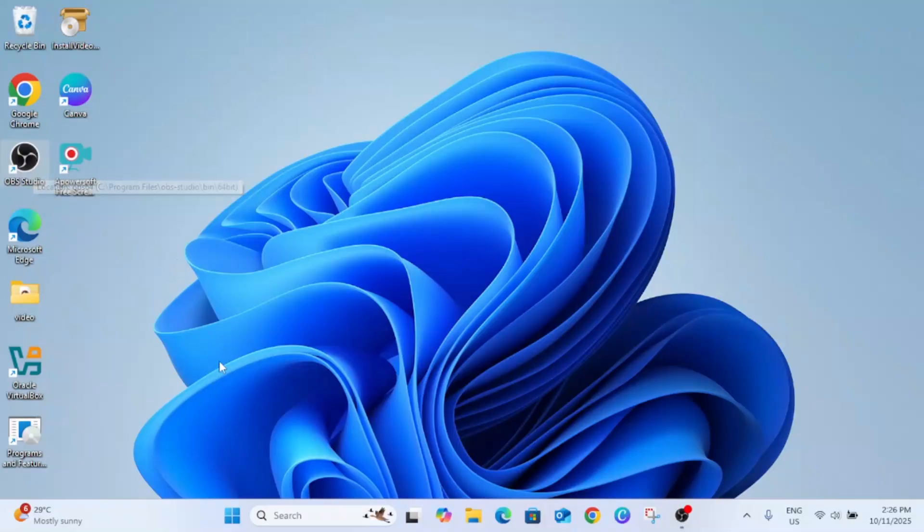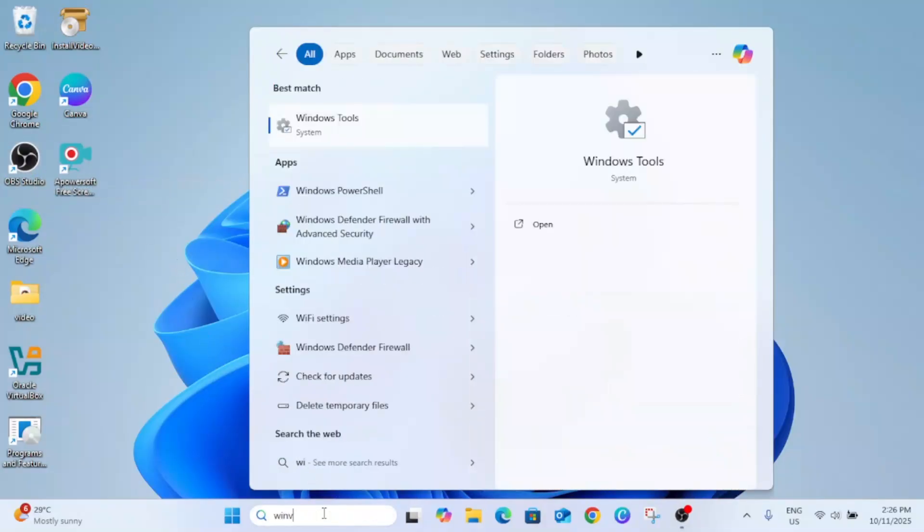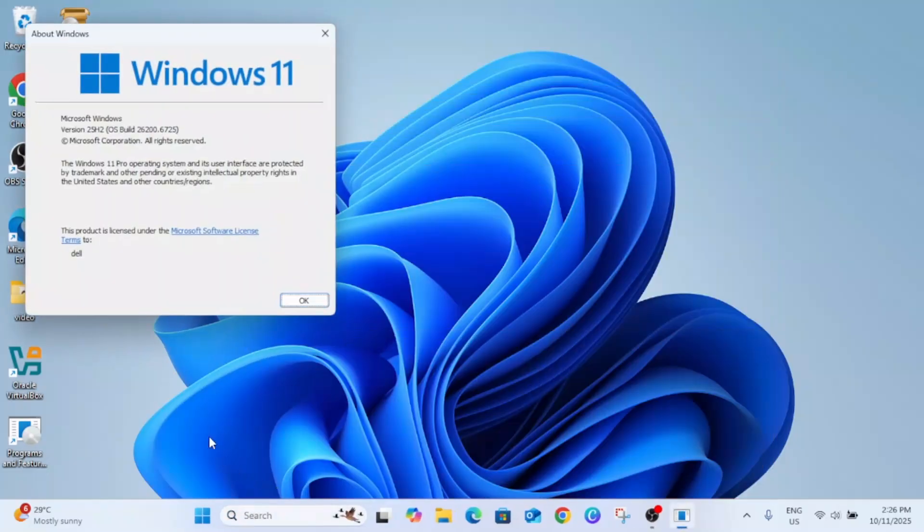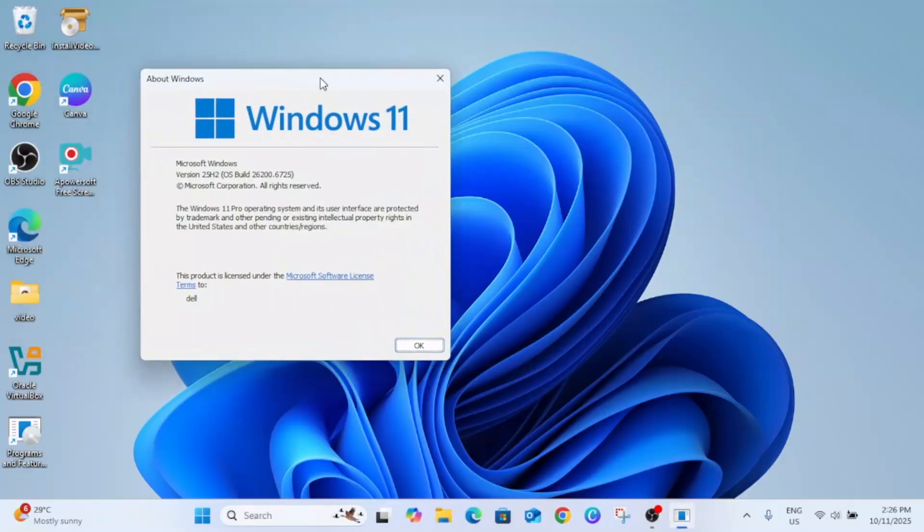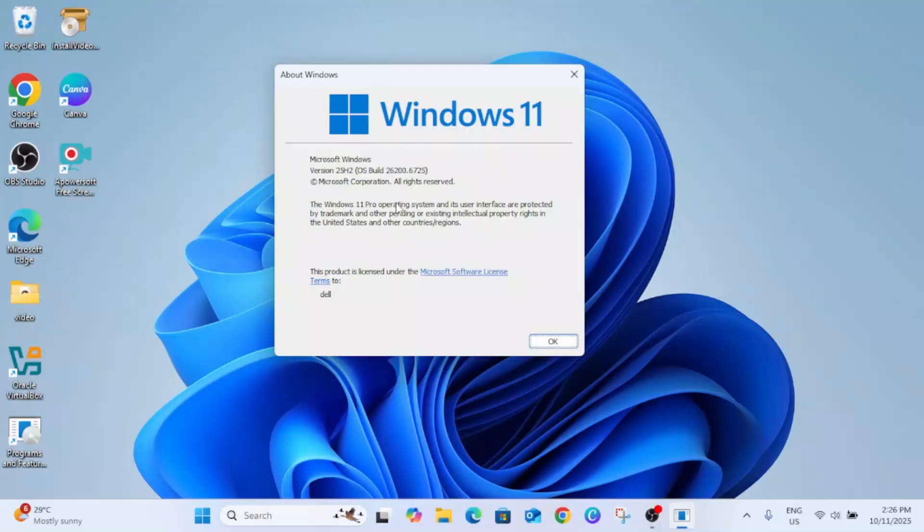Now I have restarted the laptop and let me show you now winver. See, and I hope you have also got 25H2 after updating and after following these methods. I hope this video helps you. If yes then hit like, subscribe and share. Thank you, thanks for watching.